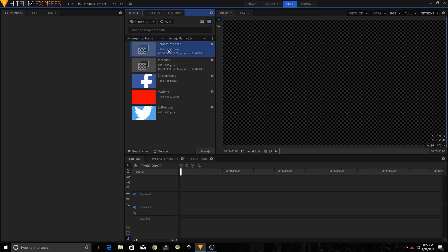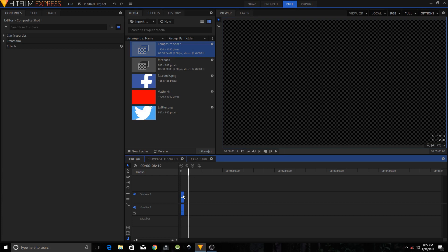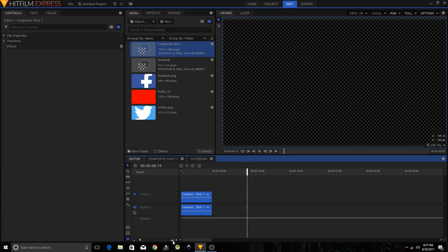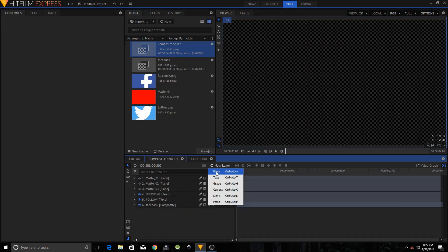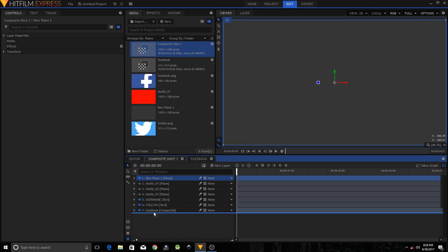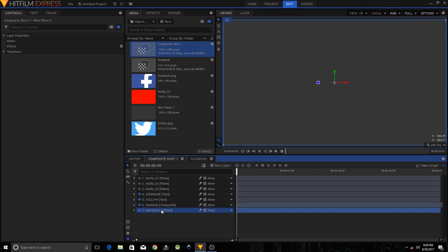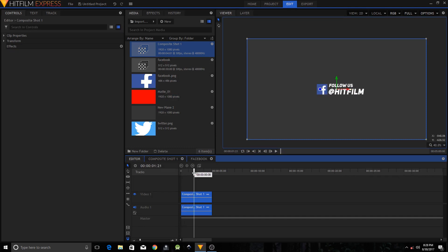Move to the Editor timeline and drag this composite shot onto the timeline. Zoom in. Create a new layer and a new Plane — change the background color, maybe to 235, 235, 235 (a light gray), click OK, and move it to the bottom so the text is more clearly visible.